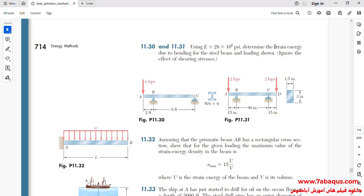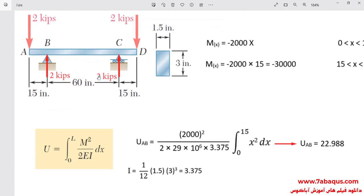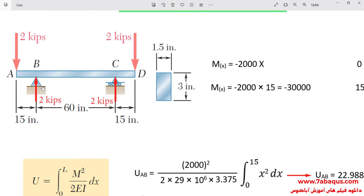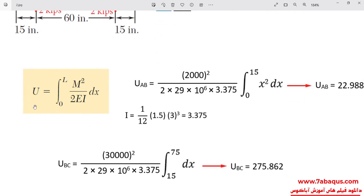The purpose of this problem is to calculate the strain energy due to bending. Here the problem has been solved using the analytical solution. First, we should calculate the reaction forces at points B and C, and they are equal to 2000 pounds. Then we should write the relations for the bending moment. The first relation concerns the bending moment for the AB section, and the second relation is related to the bending moment for the BC section. We can calculate the strain energy using the formula extracted from the Mechanics of Materials book.